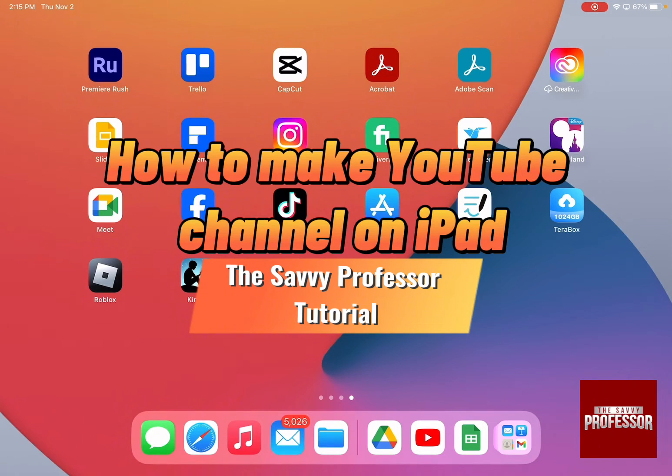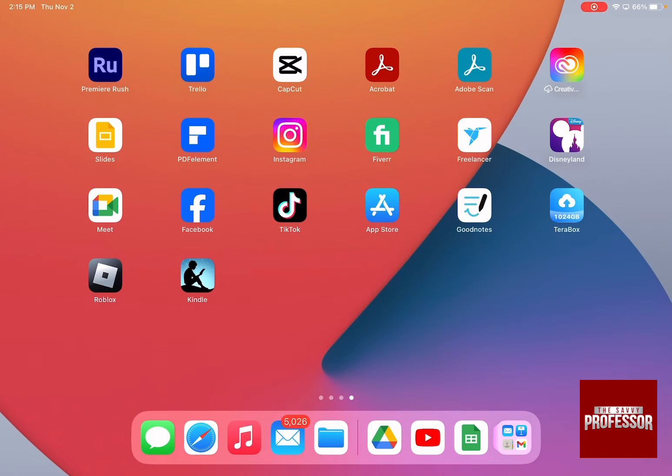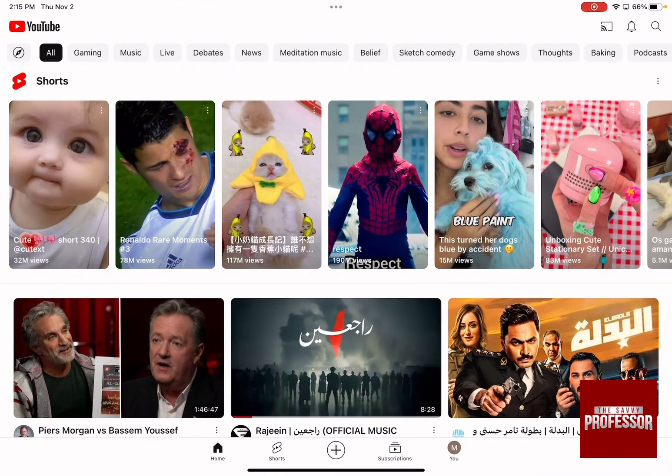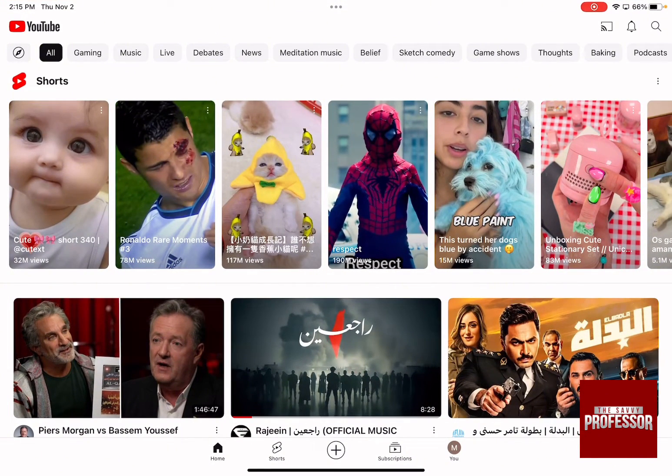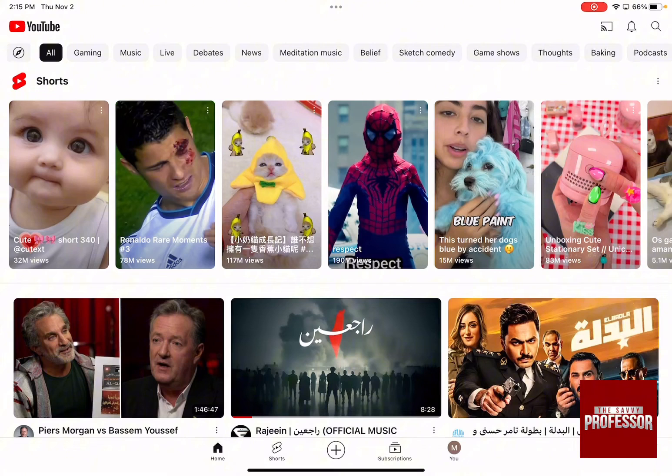The first thing you need to do is ensure that you have the YouTube app on your iPad, then click on the YouTube icon to open your YouTube app. Of course, to be able to have the app working, you've already signed in using an email and password.